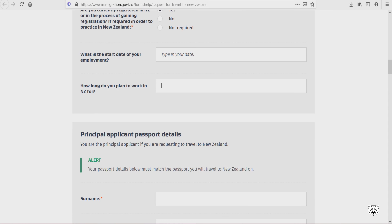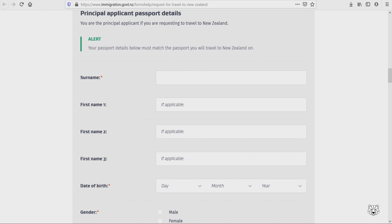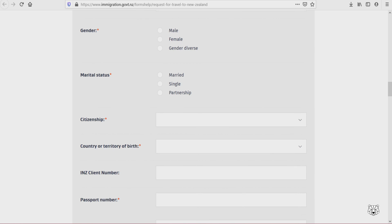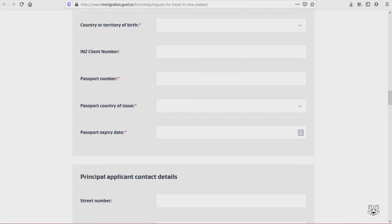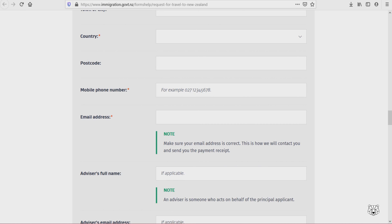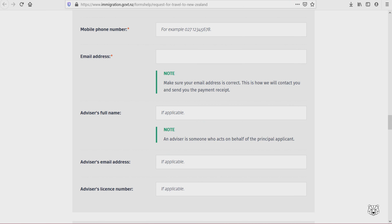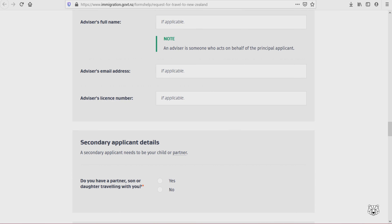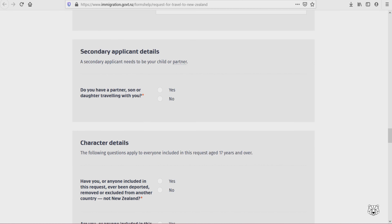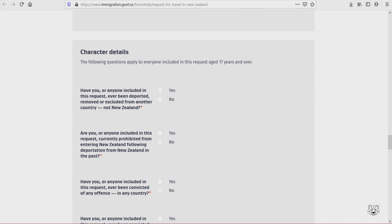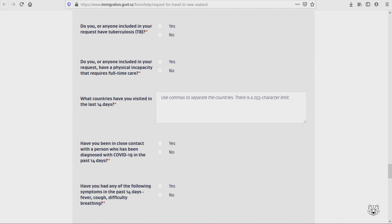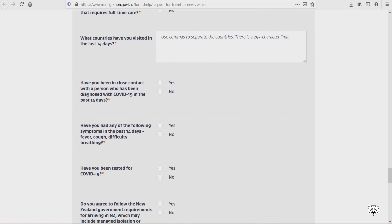Your employer is your school. Fill up all the details. For secondary applicants — those who have a family, partner, or dependent child — fill in those details as well. Then fill in health details and character details.